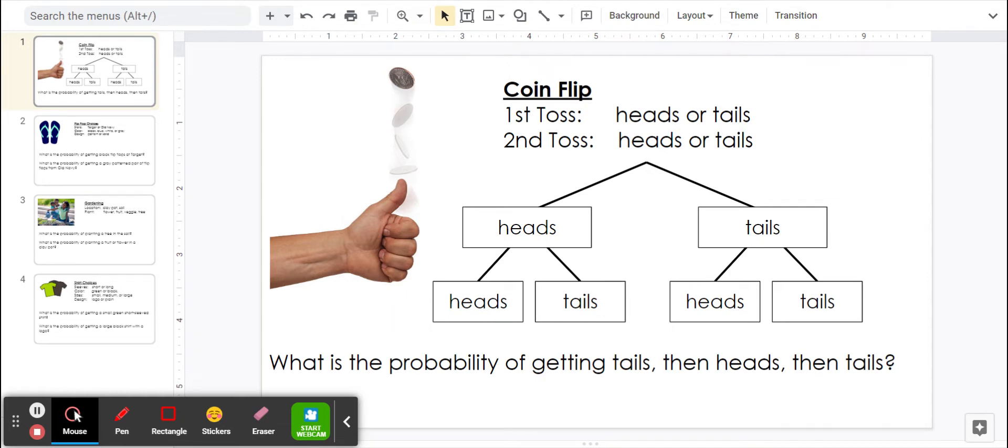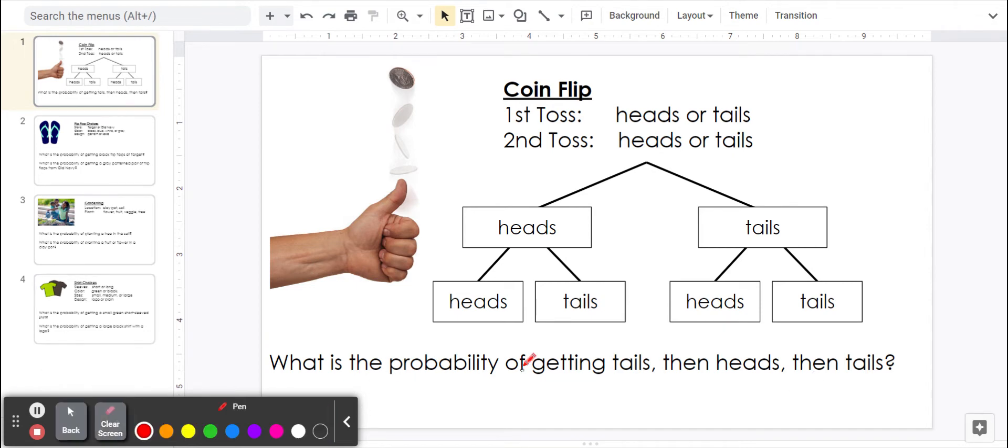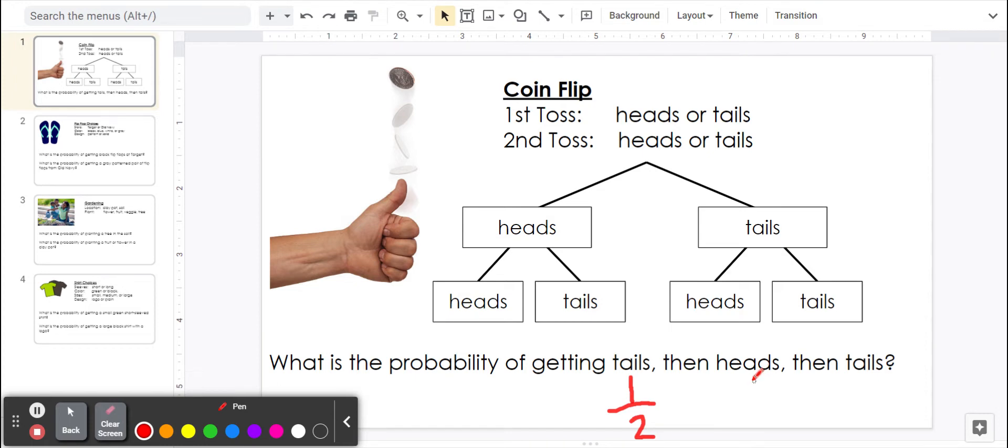So what is the probability of getting tails, then heads, then tails again? Getting tails on the first coin that we flip would be one half. Getting heads on the next coin that we flip would be half. And then getting tails again would be half. We can multiply these together.